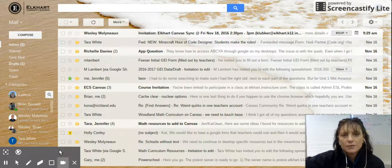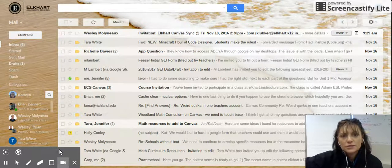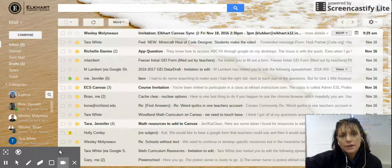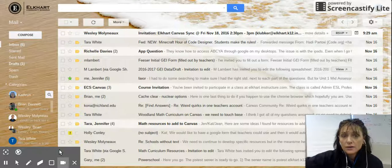Hi everybody, it's Kat Lubko with the instructional tech team. Today I'm going to show you how to make your Gmail look like your Outlook.